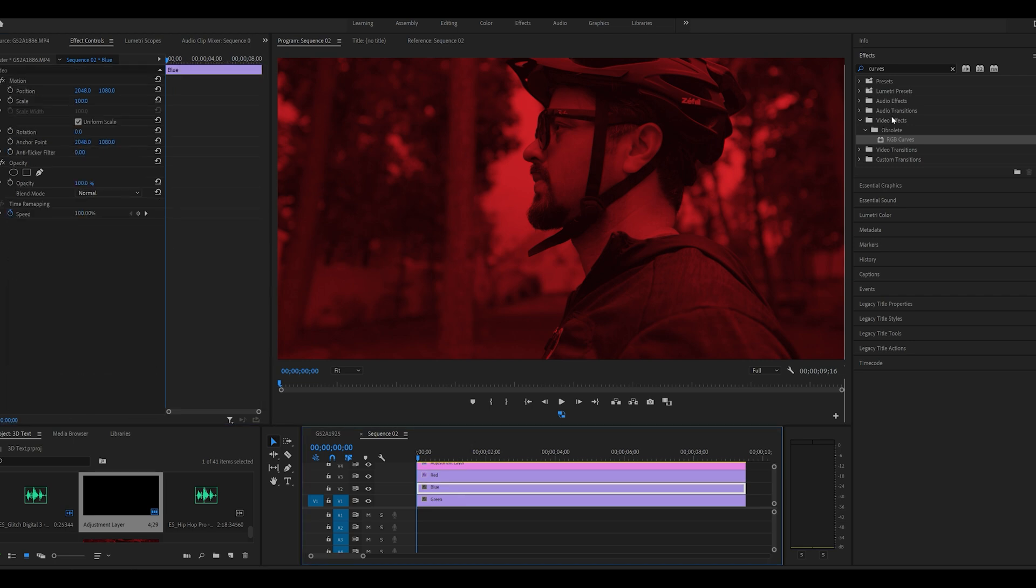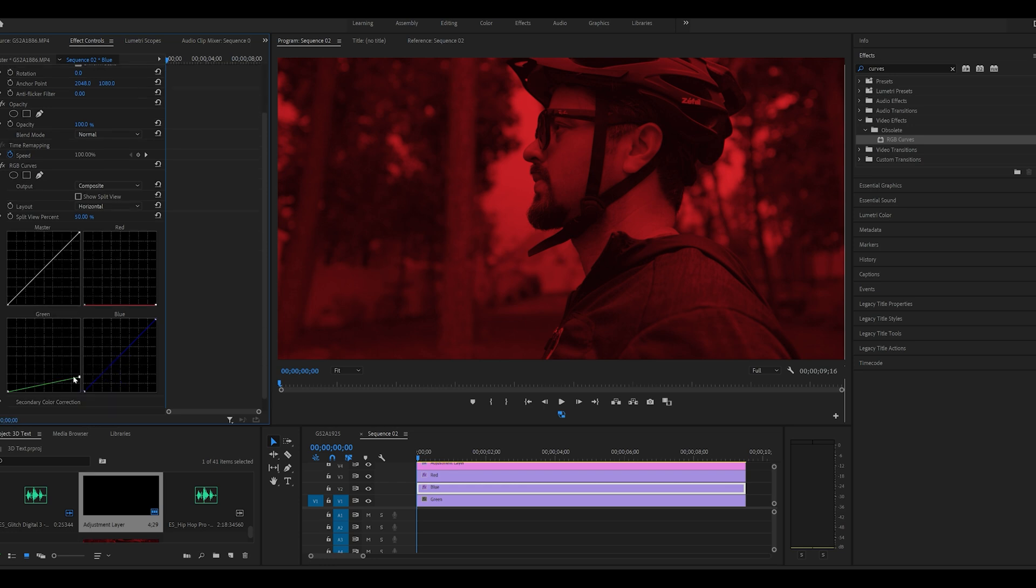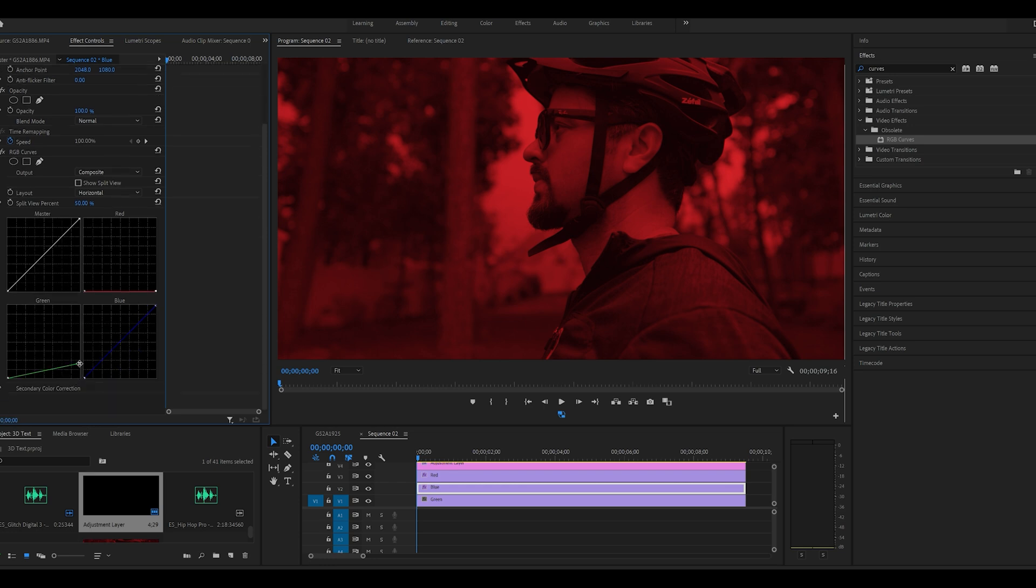We'll go back to our timeline, select the blue layer, and do the same thing. But this time we will bring the red down and we'll bring the green down as well, and we'll keep the blue as is.